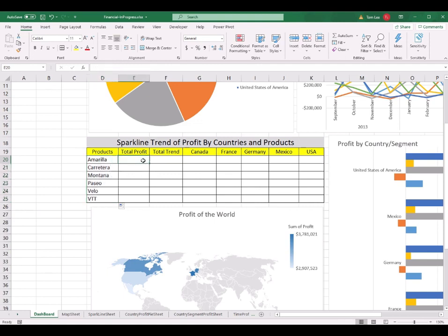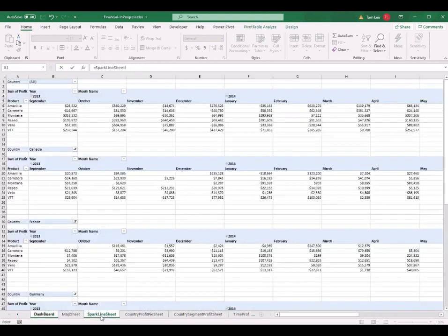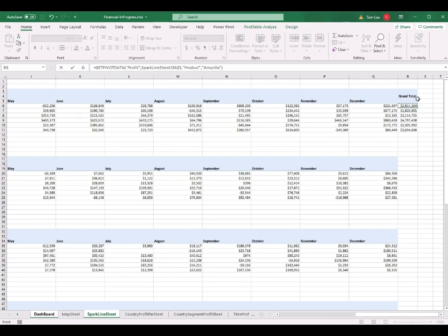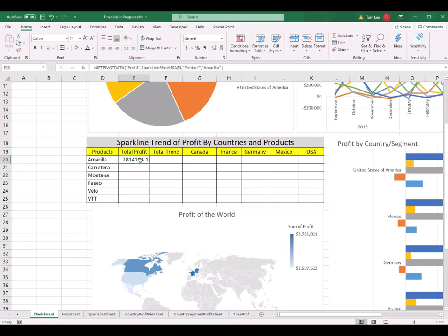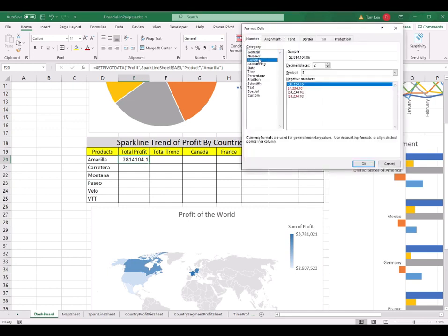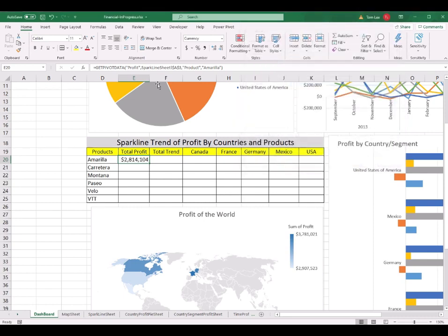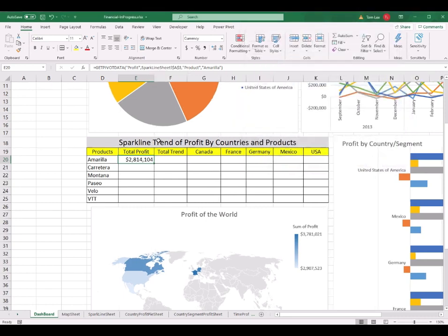I select D20 and drag the fill handle down to copy all the product values into the cells. The next step is I go to cell E20 and type in a formula — this is the Total Profit of the products. I click on the sparkline worksheet and go to cell R6, which is the grand total of the first pivot table. The value is copied into E20. I change the format of these values to Currency without any decimal place.